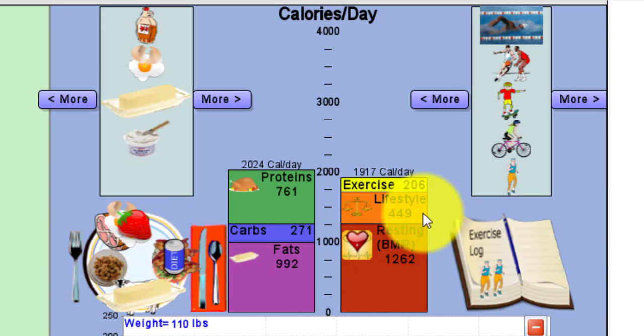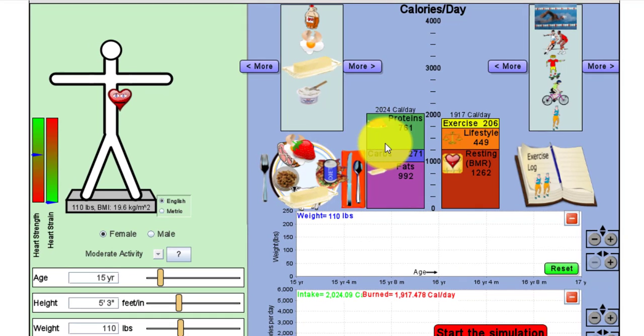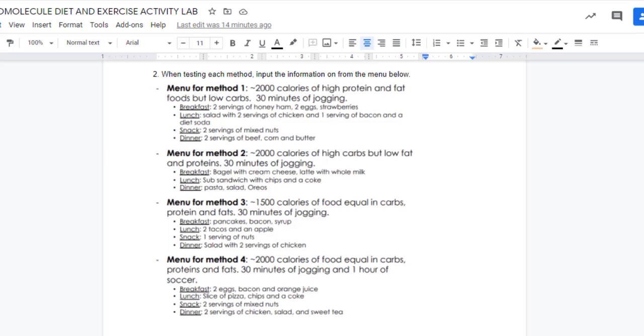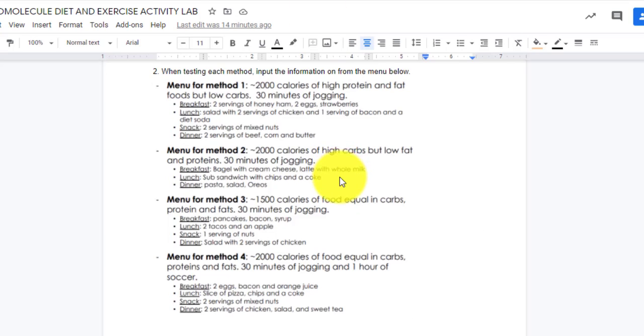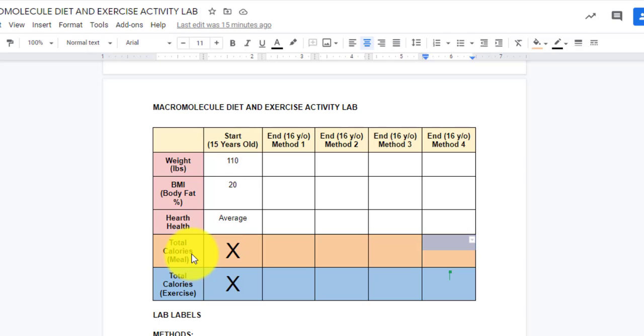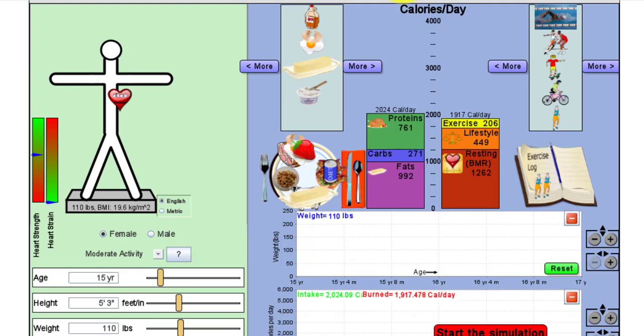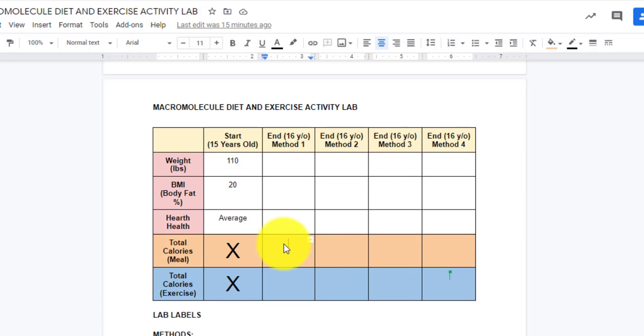Now that I have everything set up and ready to go, I'm not going to hit play yet because I have to add in some information. I'm going to go back to my lab and enter my calories. Before I ever hit the simulation button on play, I'm going to put in my calories. I'm going to take a look at my total calories for the meal and total calories for the exercise. My total calories for the meal are 2024 and my total calories for the exercise are 1917. I'm going to type in 2024 and 1917.